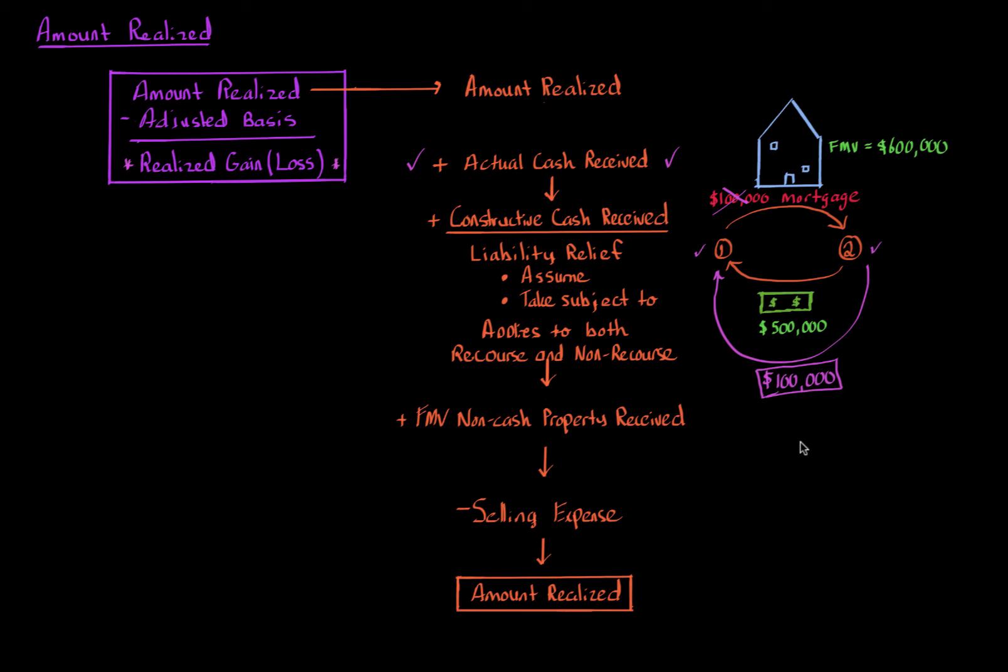The idea is that they are taking on the liability as if the other party is being relieved because they no longer have any attachment with respect to that liability. When it comes to tax law, there's no distinction in the amount realized whether the liability is being assumed or taking subject to.